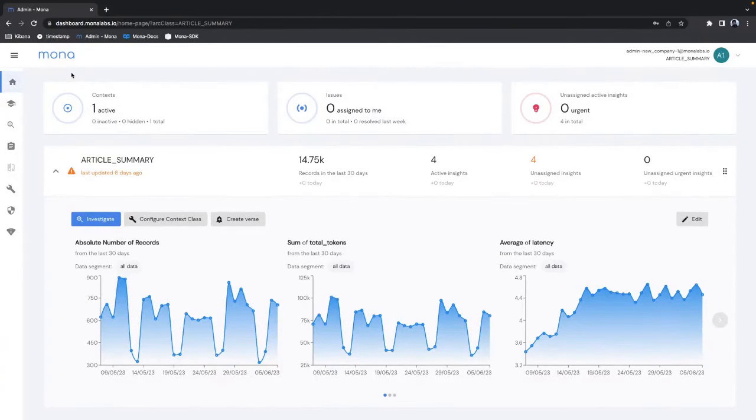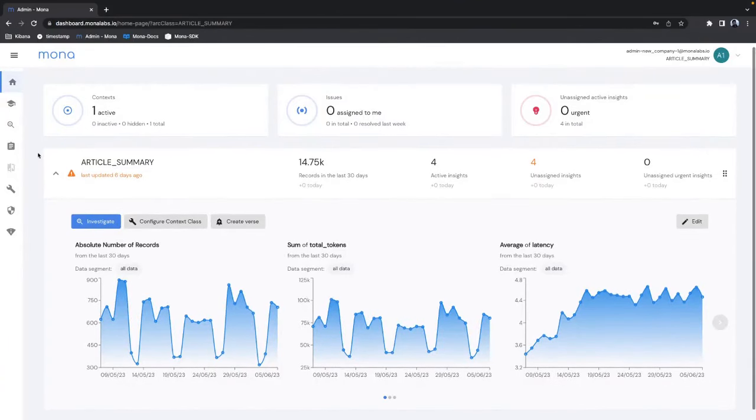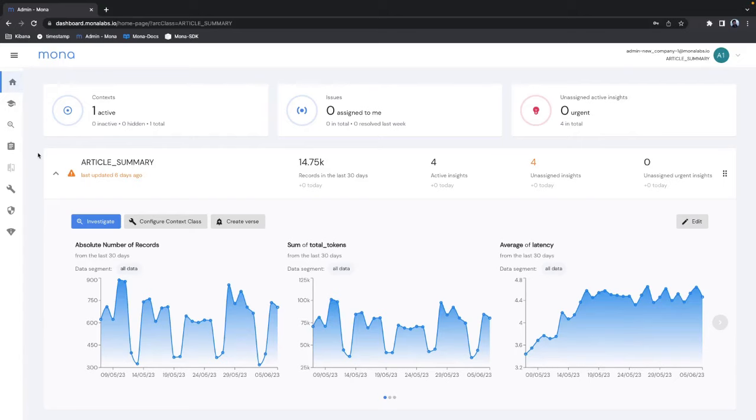Now when I'm logging back into Mona's dashboard I can start seeing my data flowing in. Actually I've been using Mona to track my GPT usage for about a month now so we can already see here some interesting data.